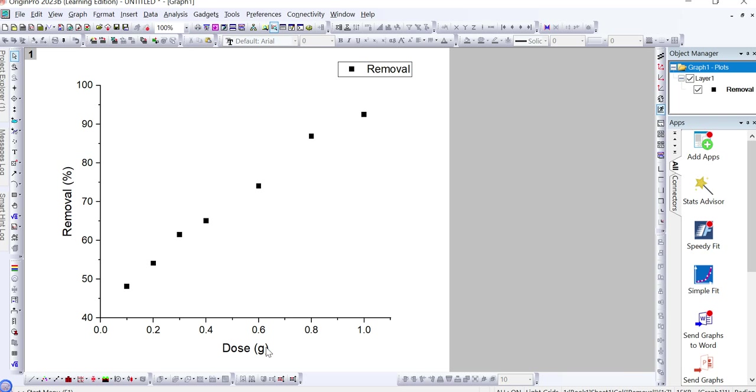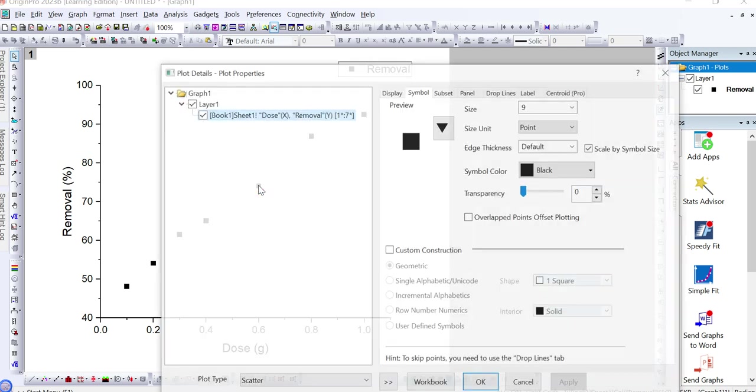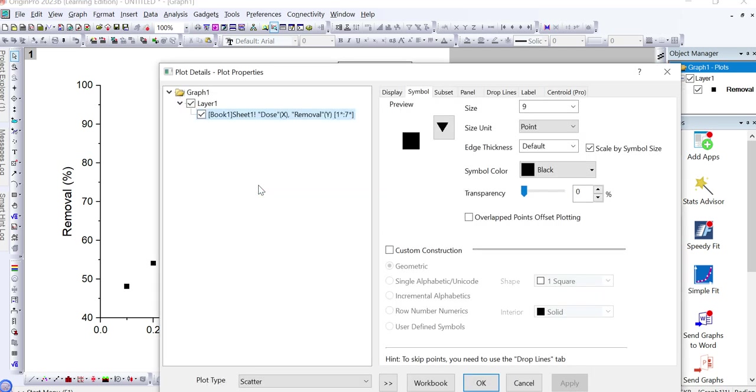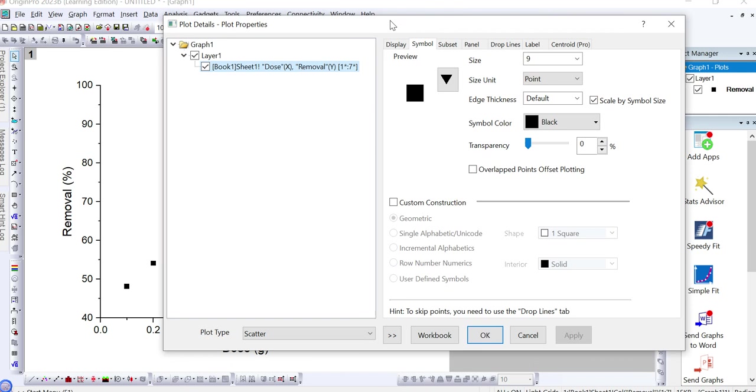If I want to change this style into a more colorful and more elaborative and different shape, then what would I do? I just simply double-click on any of the points, then this dialog box will appear. Here you can see Custom Construction - you just need to click on it.